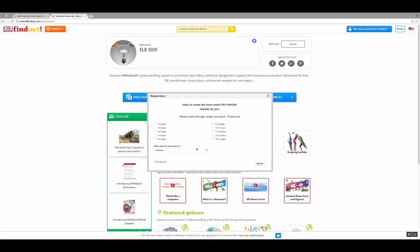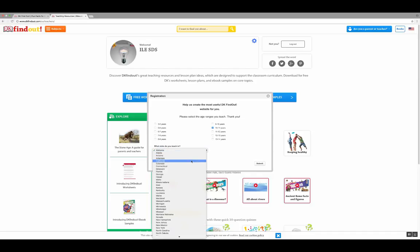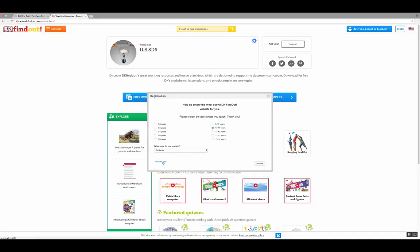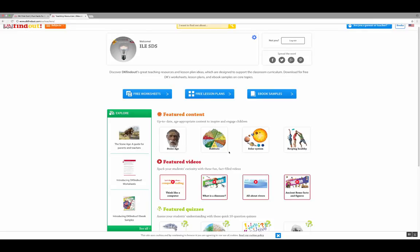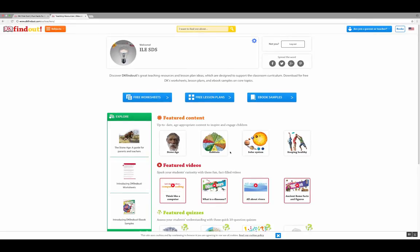From there, it wants to know just a little bit more about the group of kids that you teach. Select the age range, and then also select California. You can skip this step if you'd like. Submit. Now you have some additional resources that you'll be able to get to.